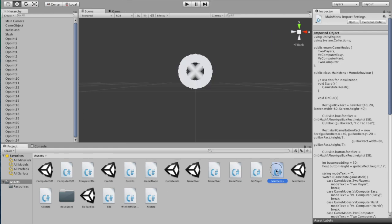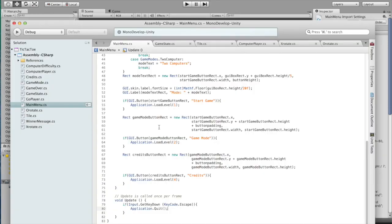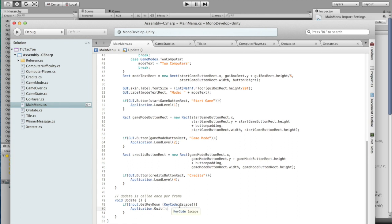Now back to the code. Here on update, you can see we have an input get key down. This checks to see if the user presses the back button on a mobile device. If they do so, then the application will quit, which is what we want from the main menu.